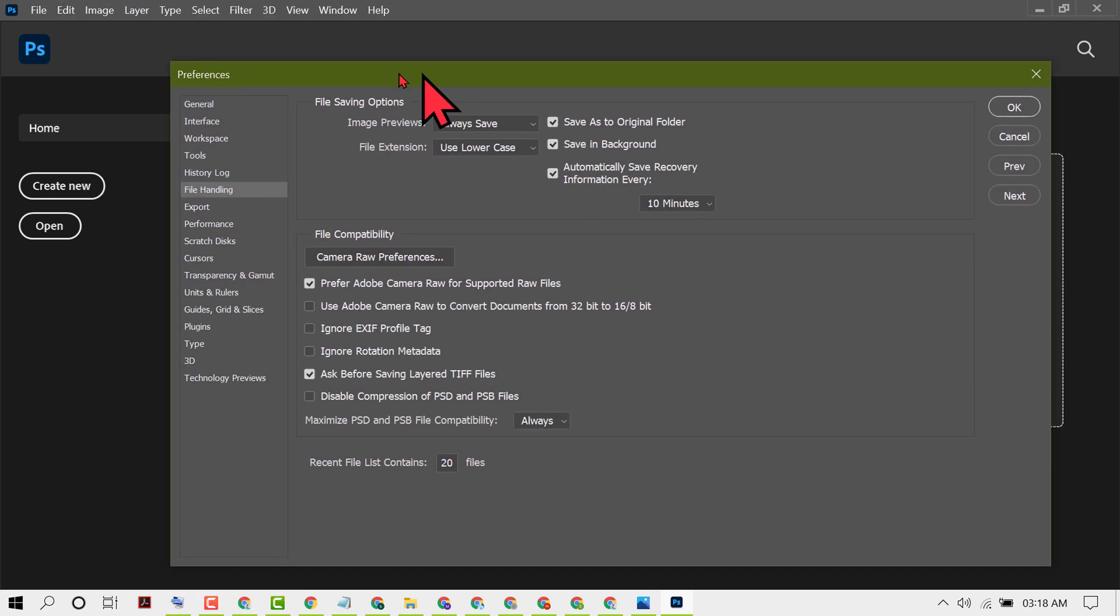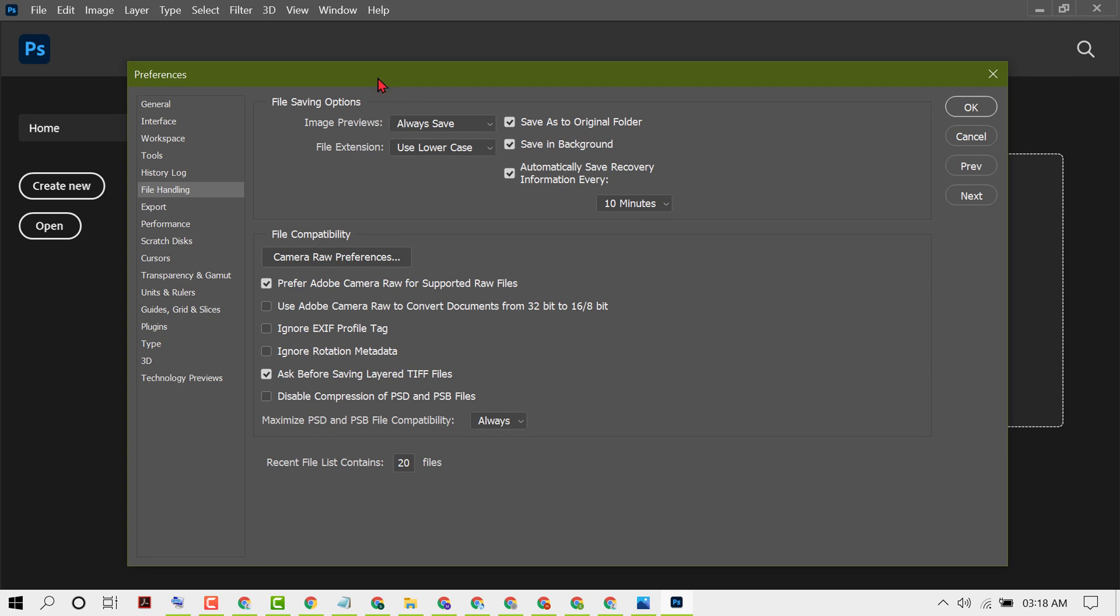Now in this new window, you will see the option Prefer Adobe Camera Raw for Supported Raw Files. Just uncheck and deselect this box. You need to deselect this box, Prefer Adobe Camera Raw for Supported Files.